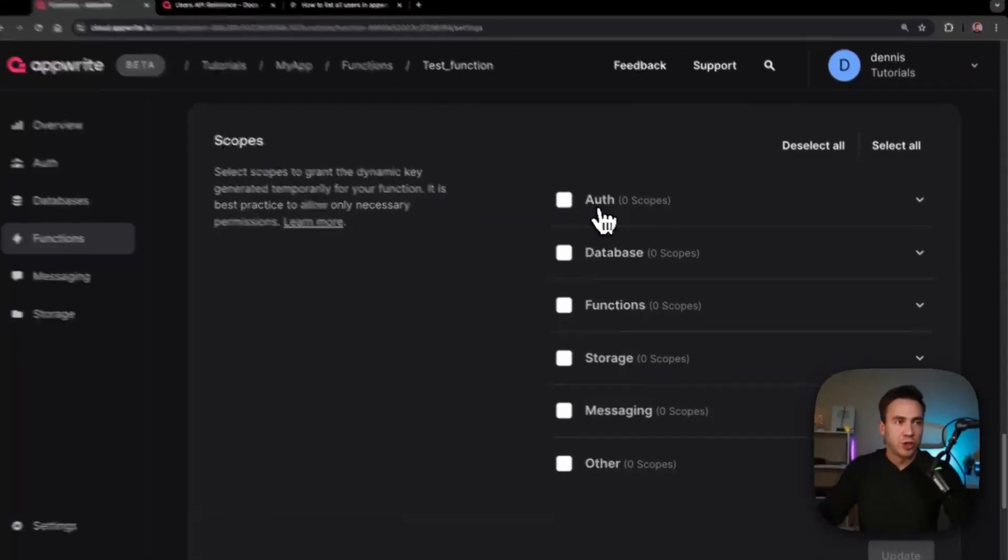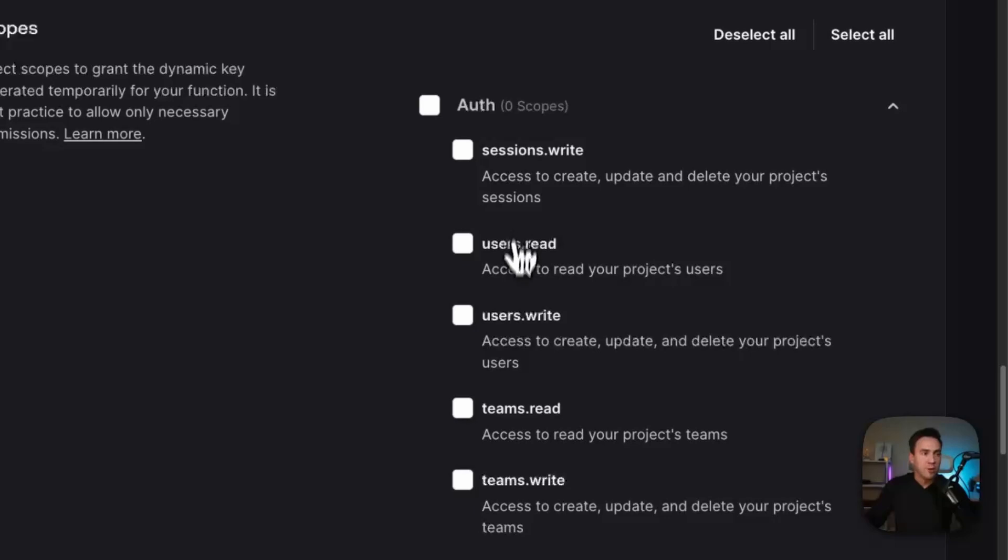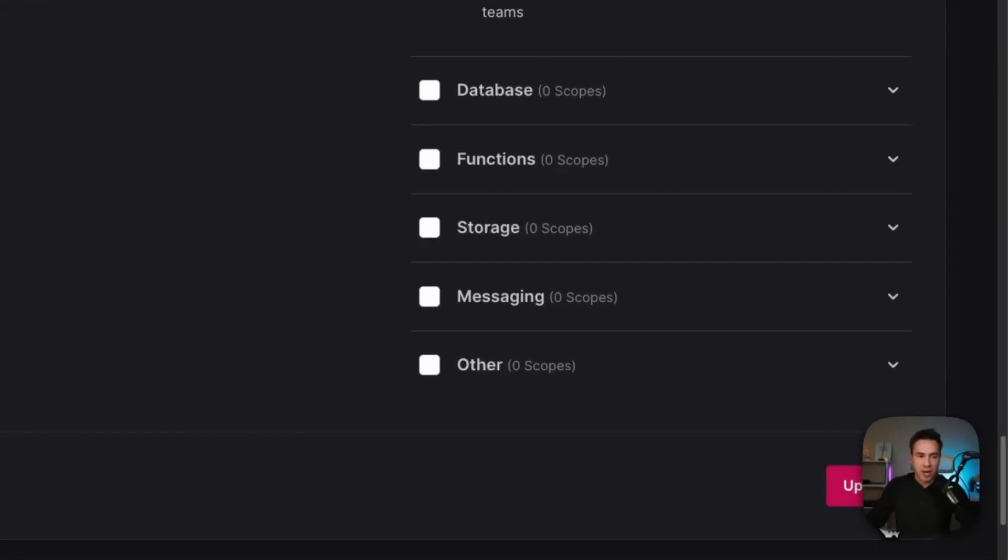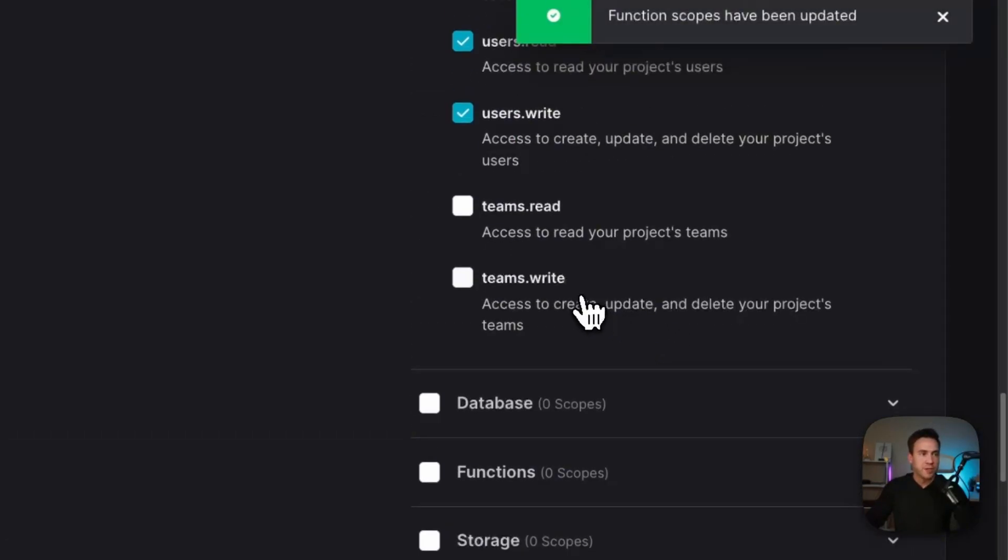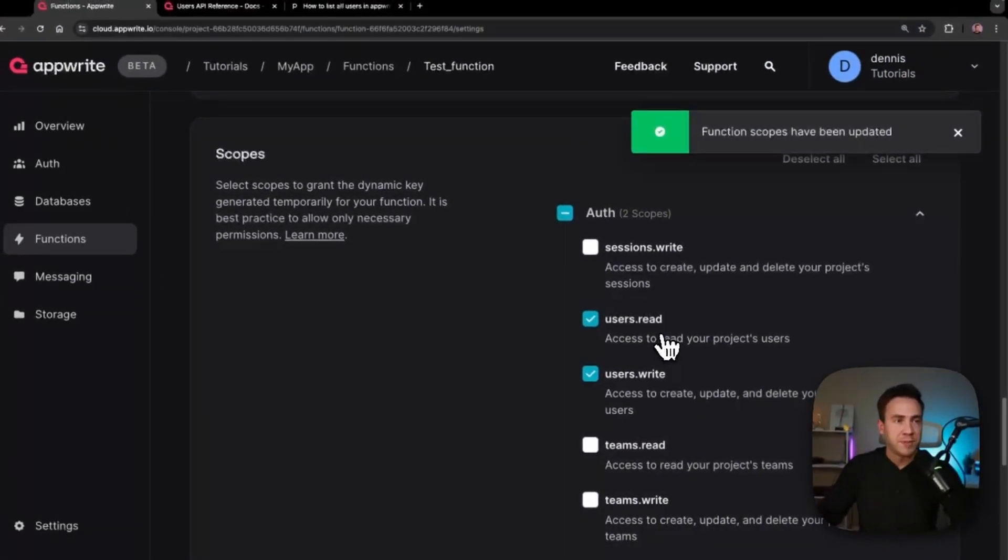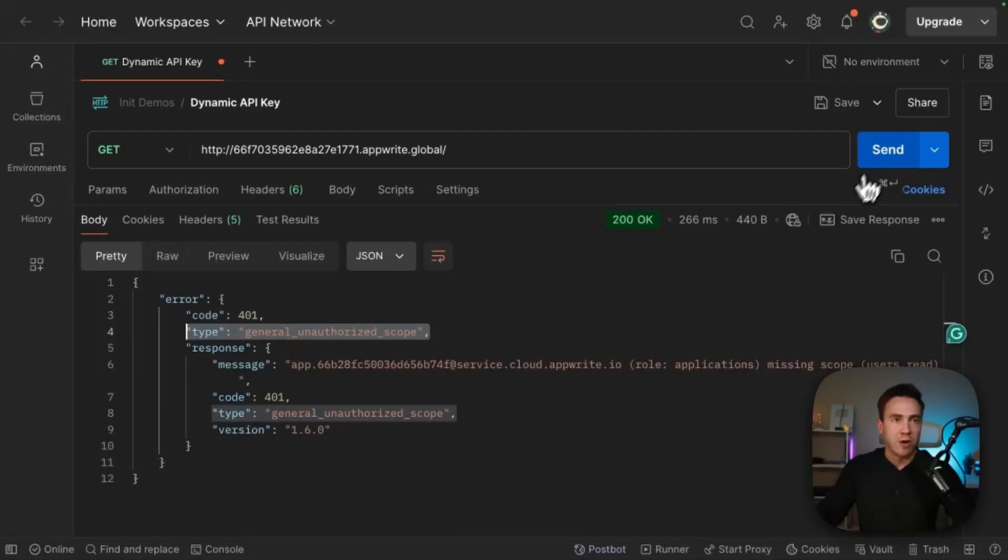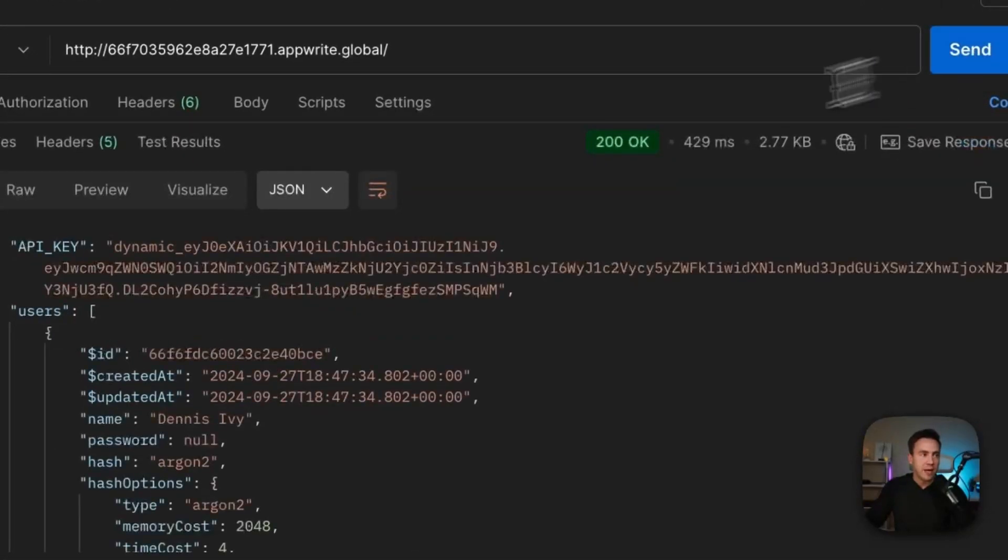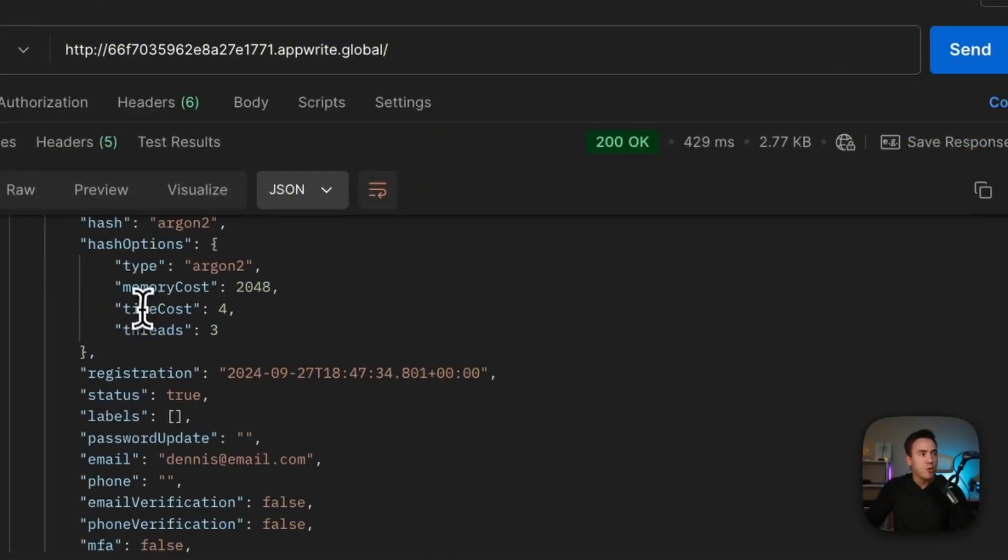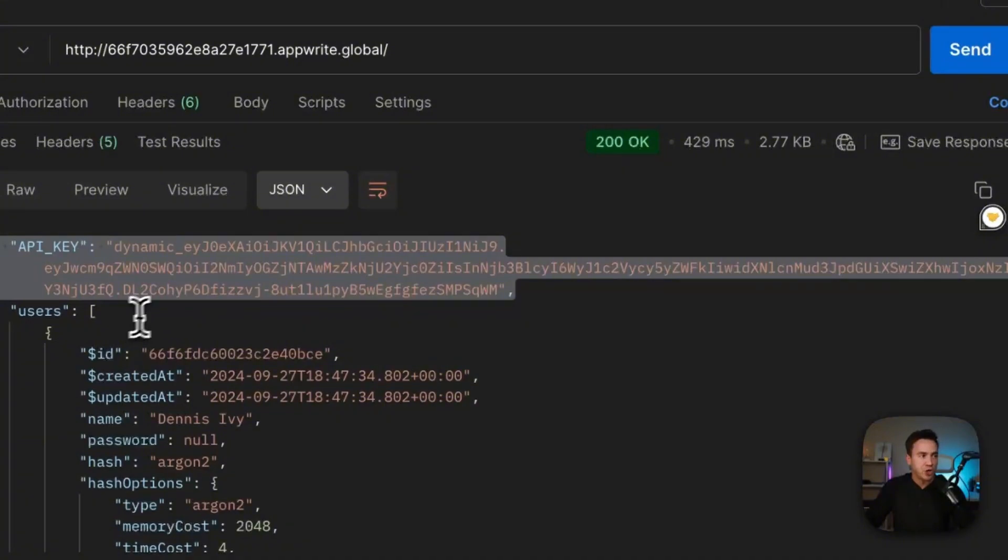So inside of our function, I'm just going to go ahead and say within auth, we can read and write to our users. Let's go ahead and update this scope for the dynamic key. And once that's updated, we can now go ahead and send that request. And this right here now returns that dynamic key with all the users in my application.